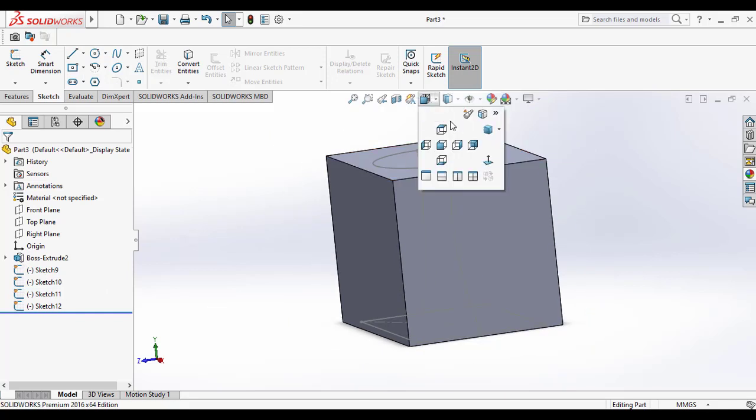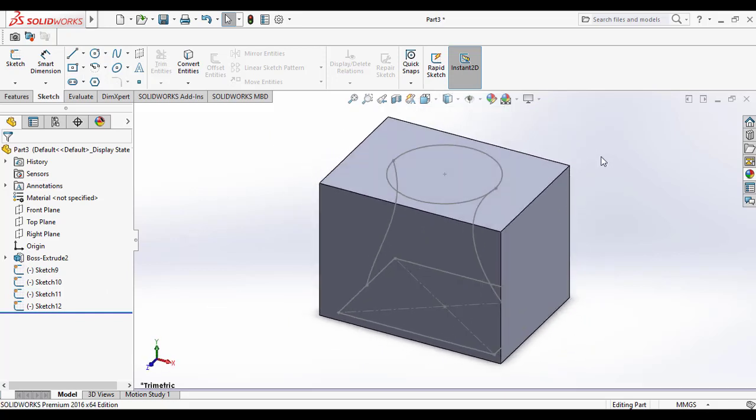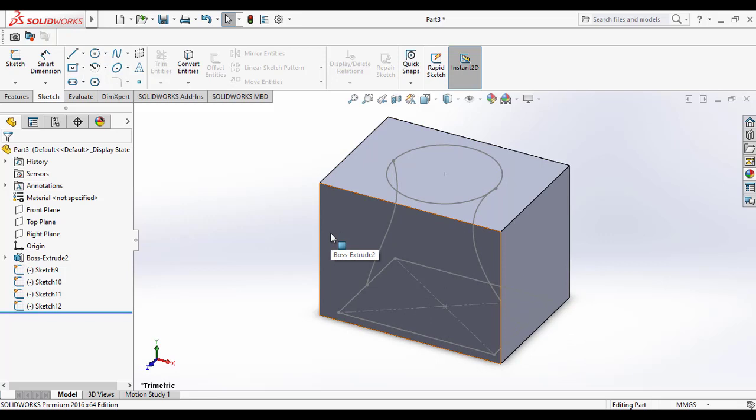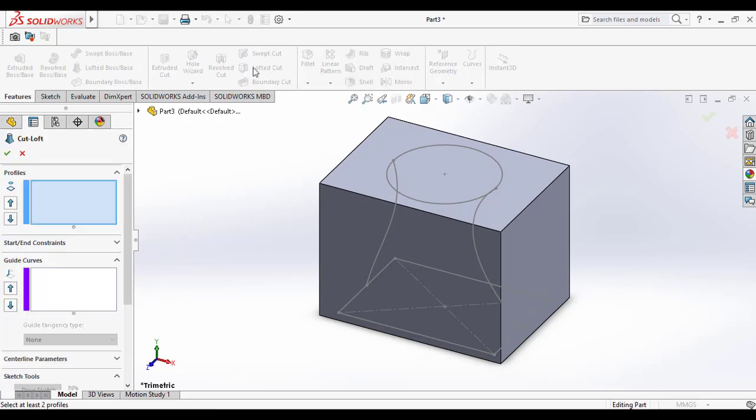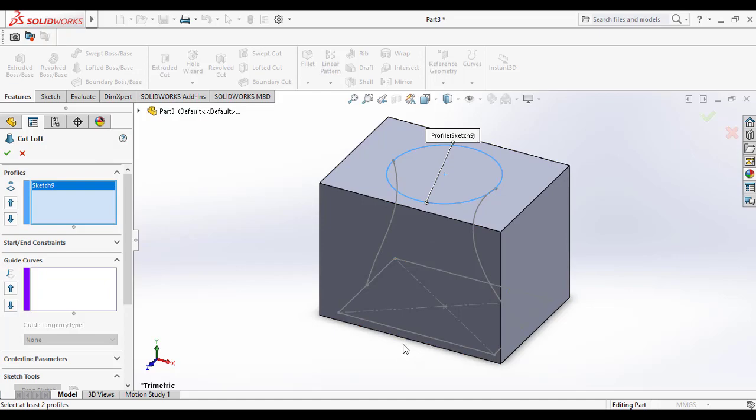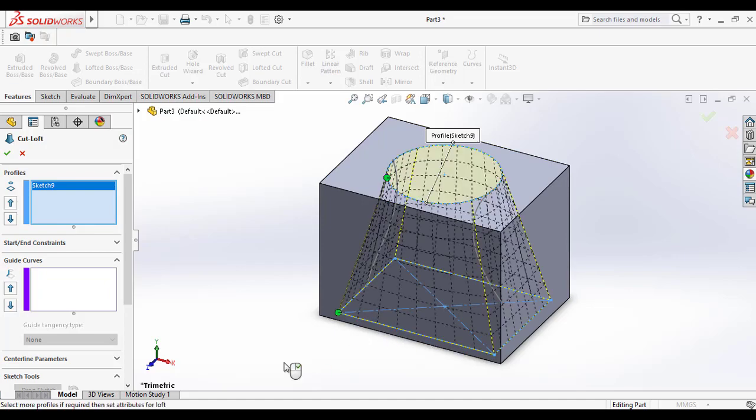Now go to the features command manager for applying the loft cut. Select the loft cut tool. In the profile section, select the circular profile first and then the rectangular profile.